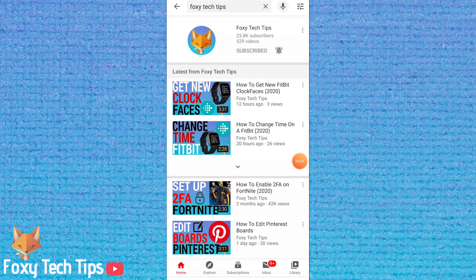And that draws an end to this tutorial. Please like the video if you found it helpful and subscribe to Foxy Tech Tips for more Fitbit tips and tricks.